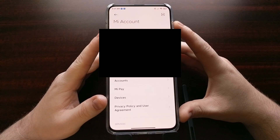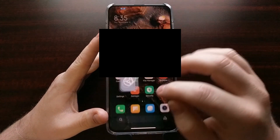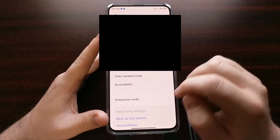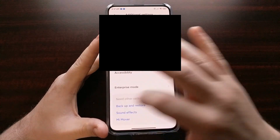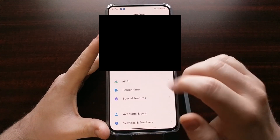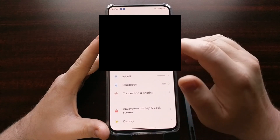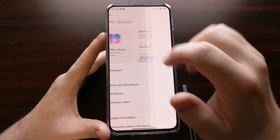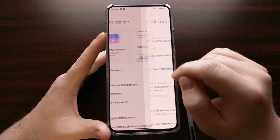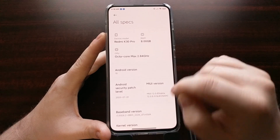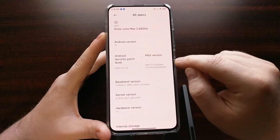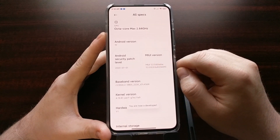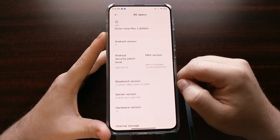Now go back into the settings application. If you haven't already, you'll need to enable developer mode. Do this by going into the My Device section, tapping on All Specs, and looking for the MIUI version option. Tap on the MIUI version about seven to ten times and it should tell you that you are now a developer.